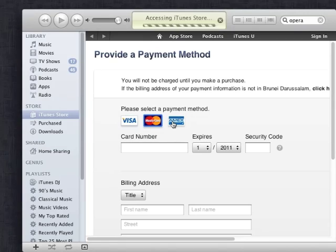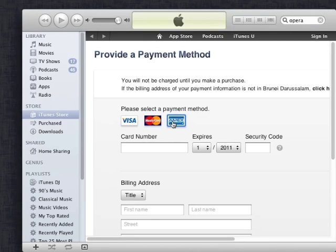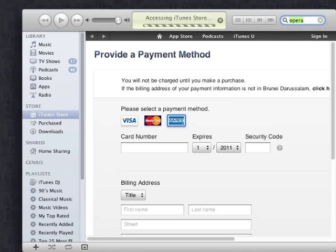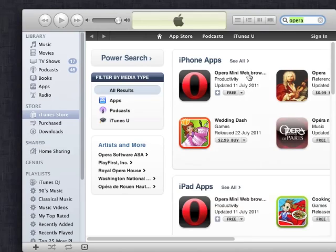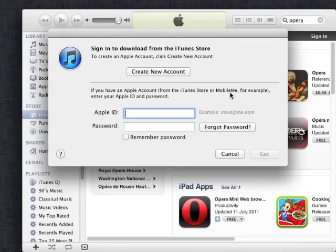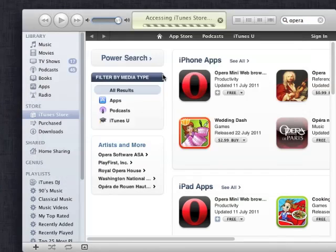So in order to bypass this, all you need to do is search for a free application such as Angry Birds or in this case I'm using Opera, the web browser. All you need to do is search for a free application, click the free button and create an account from here.